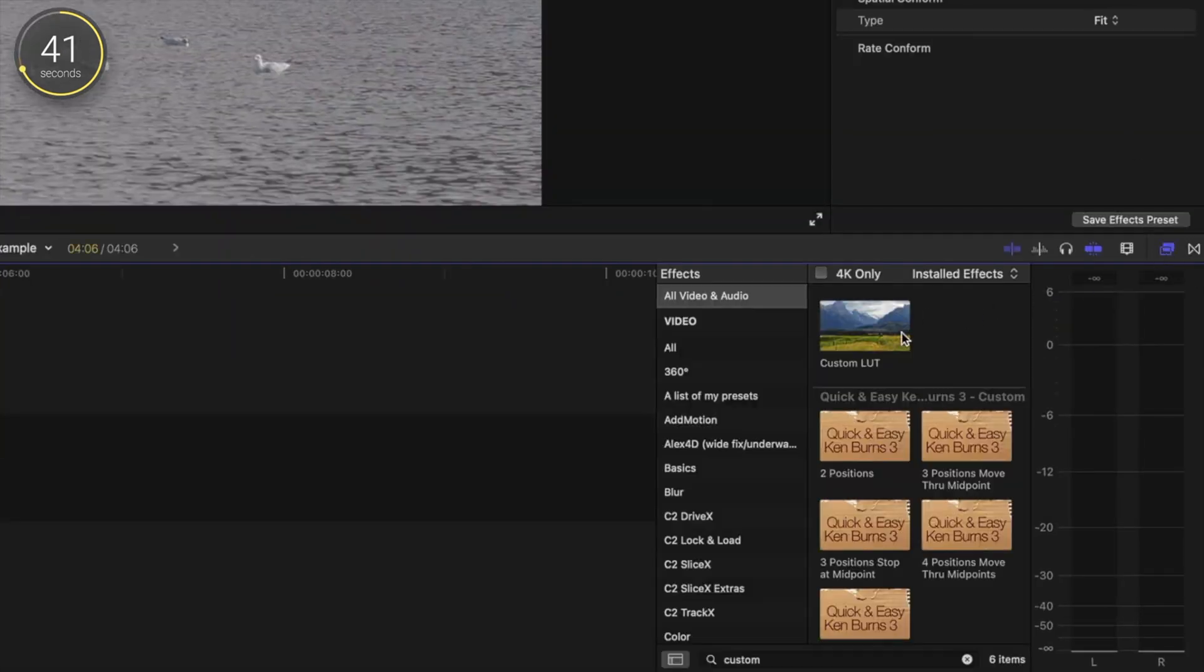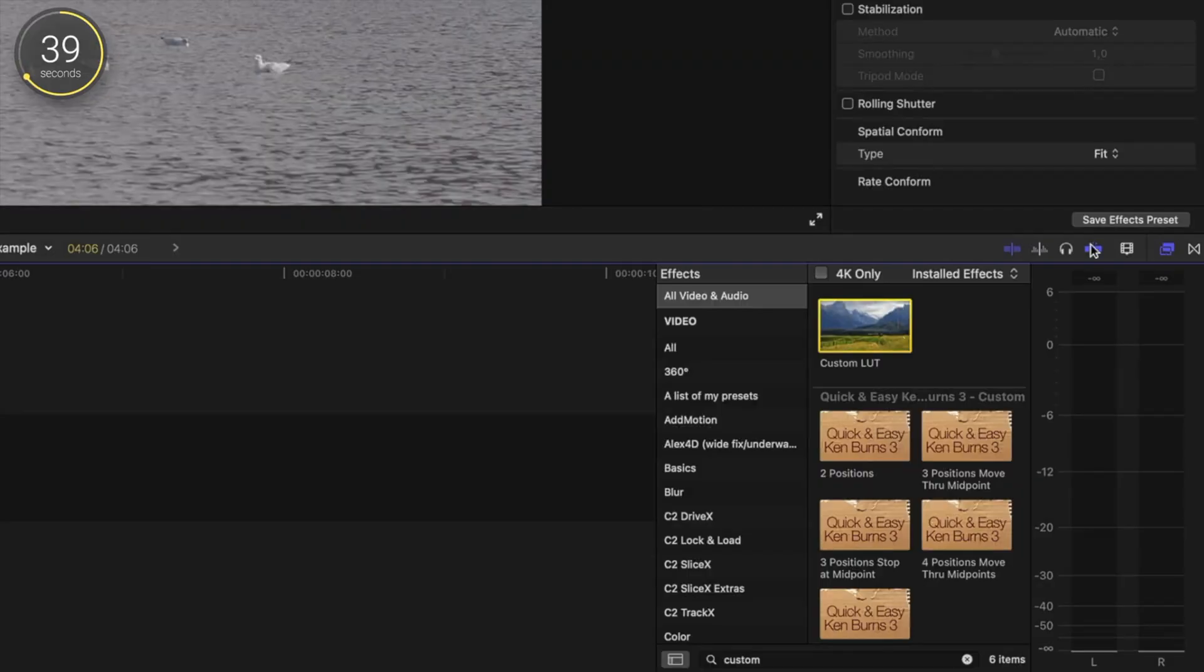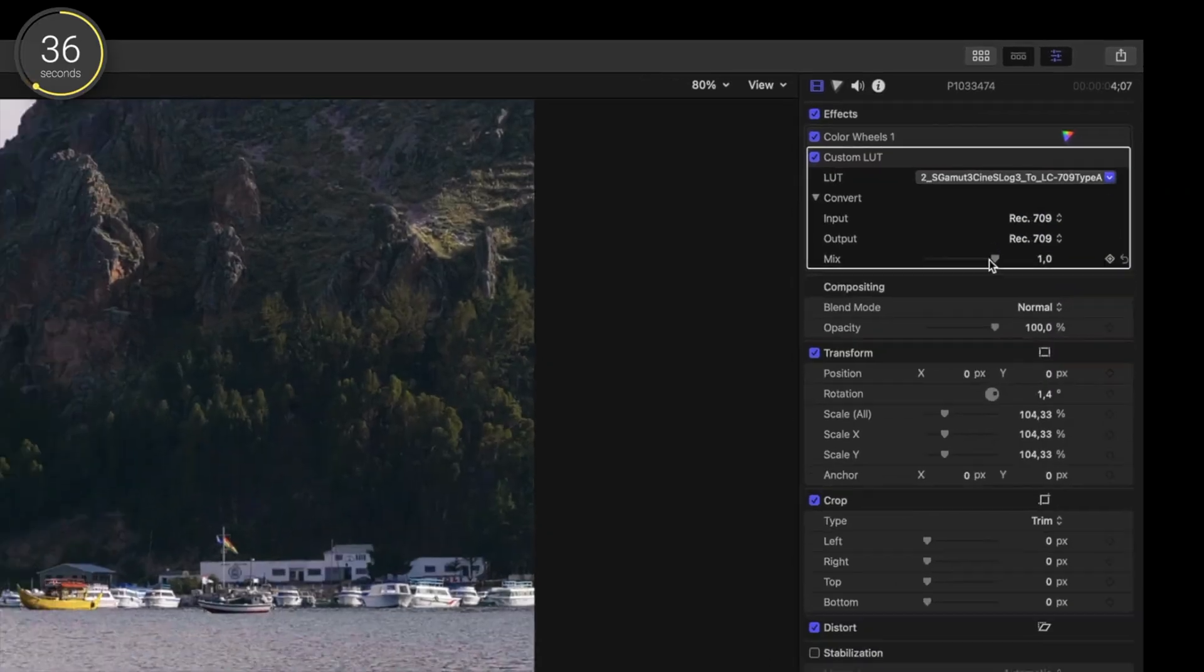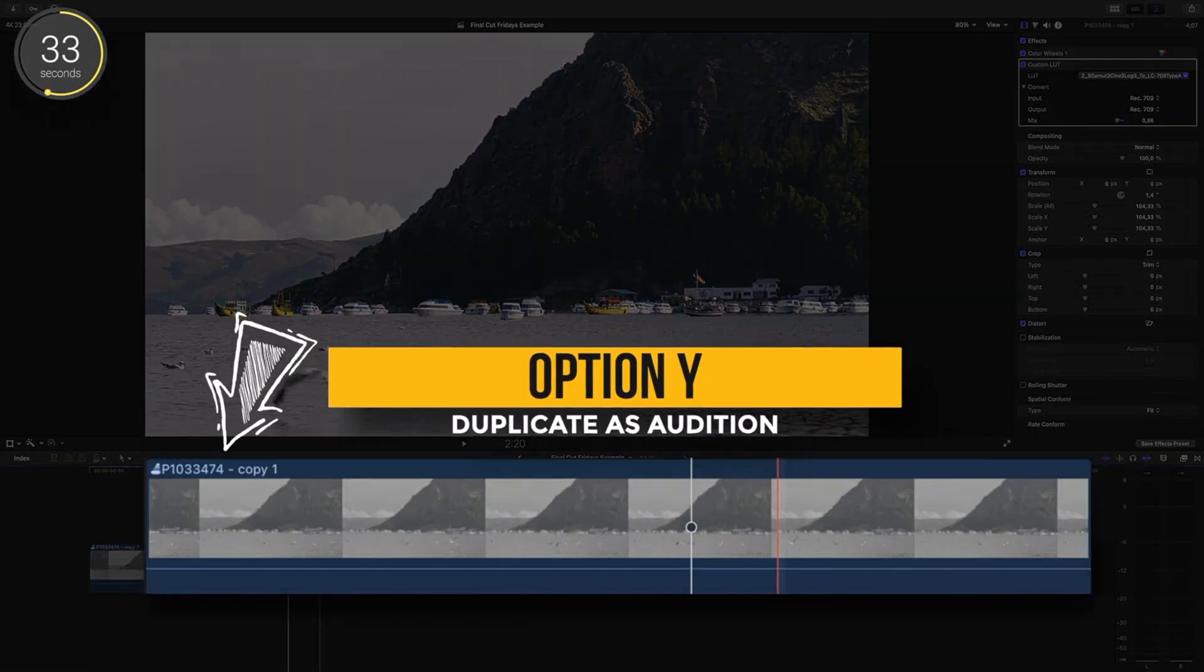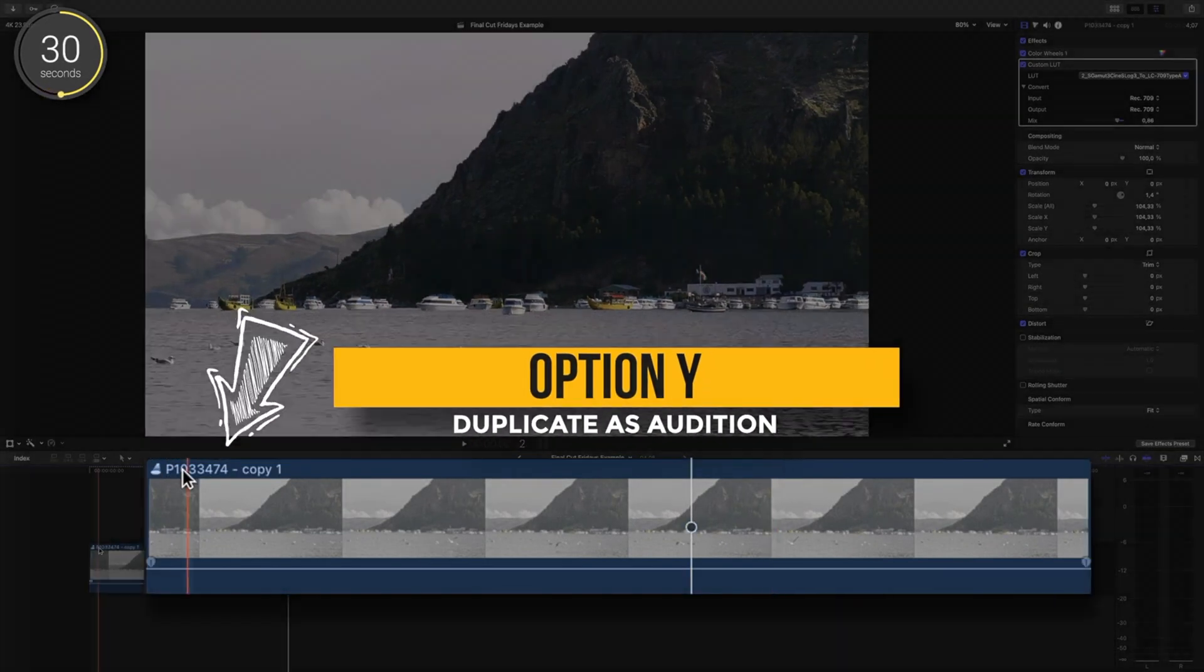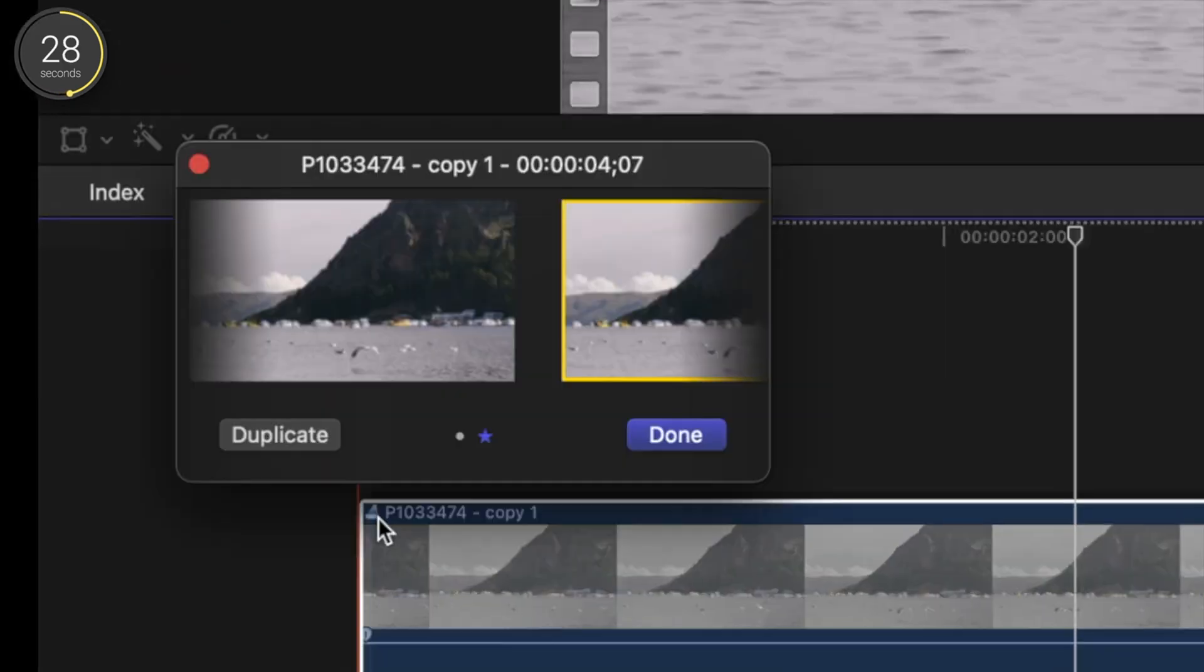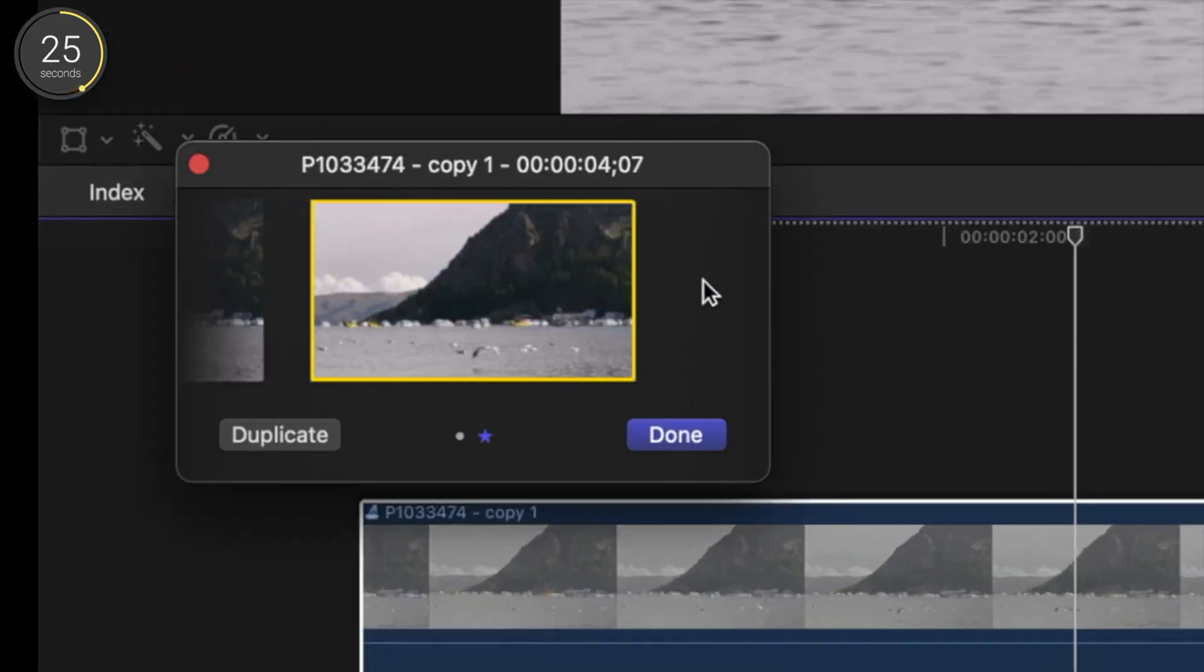I find custom LUT in the effects browser and double click, open up my inspector window, and for this tutorial I will randomly choose LUT. I will then press option Y to audition this clip. Essentially, option Y duplicates this clip to allow you to make different changes to the clip to try out what works best.